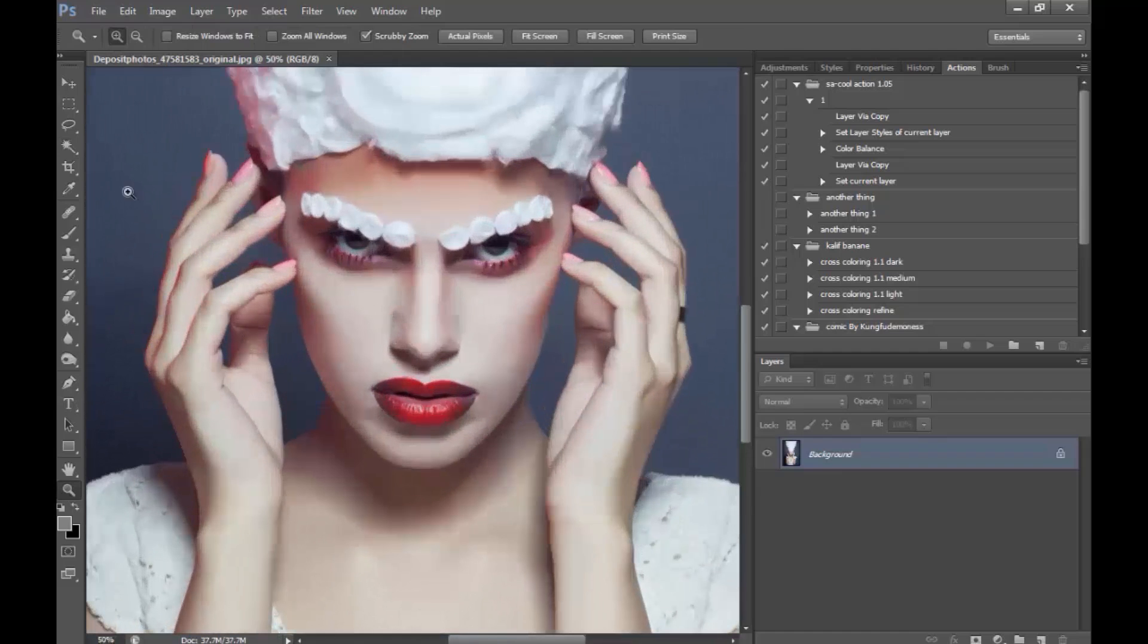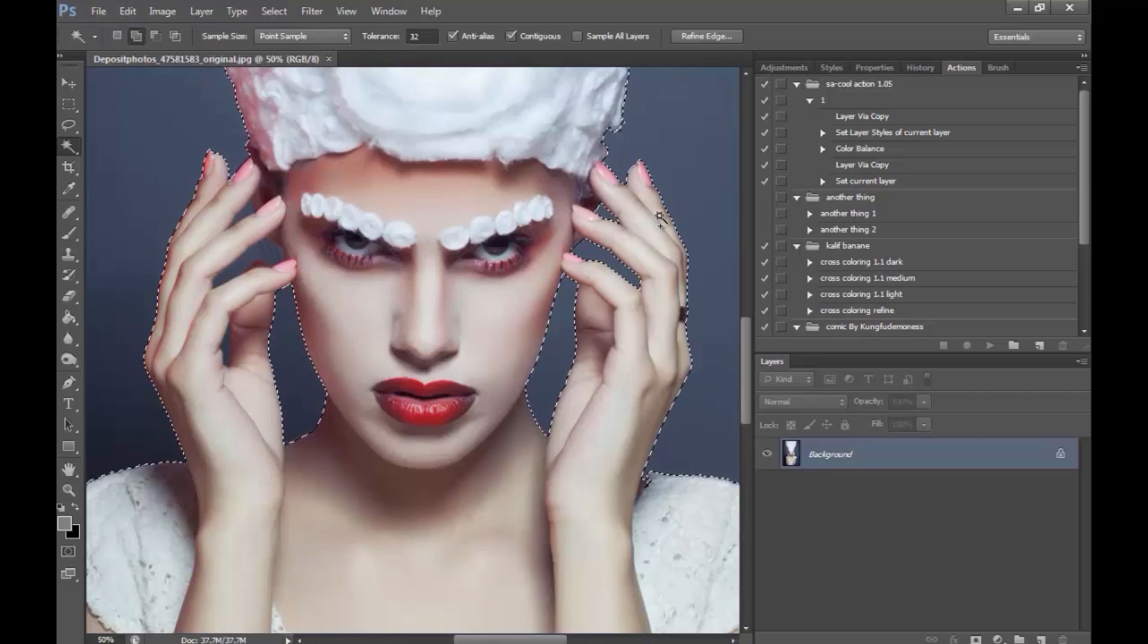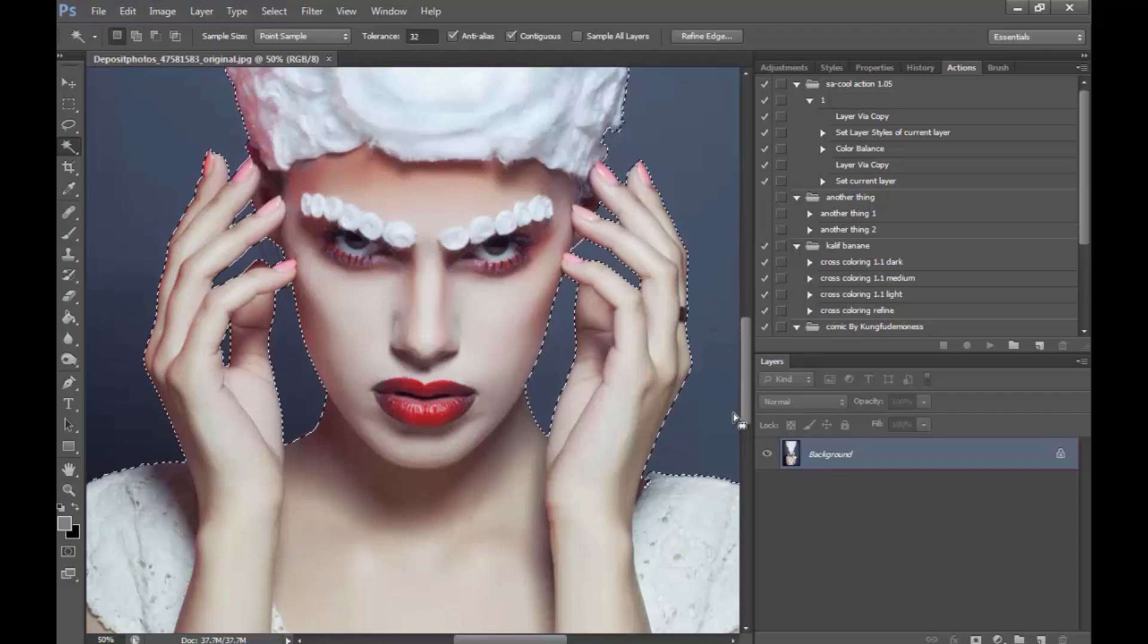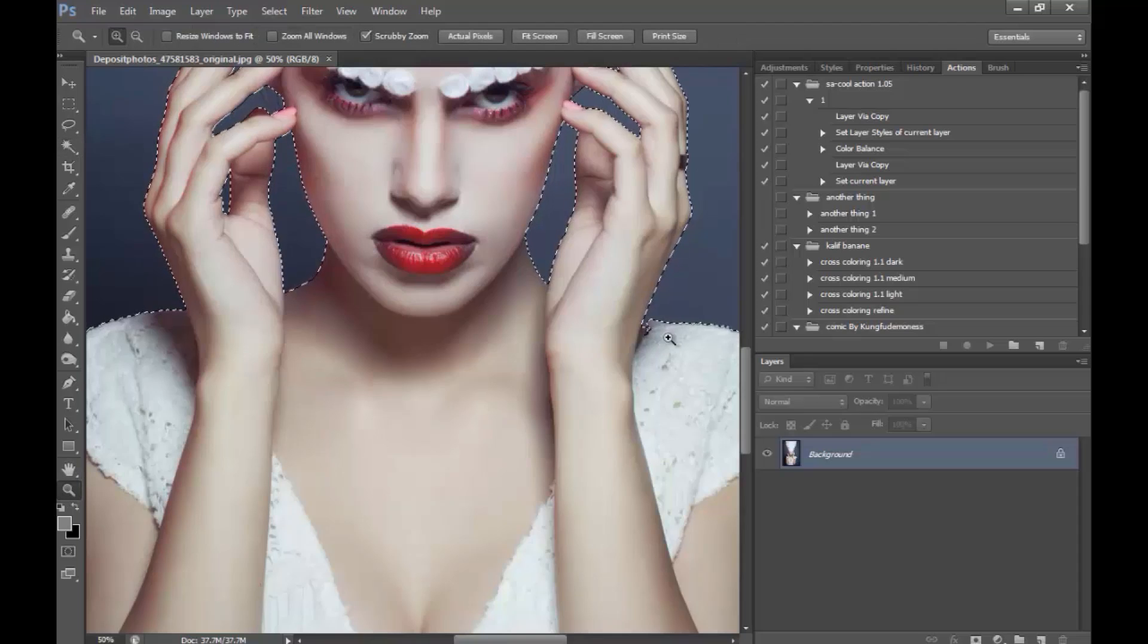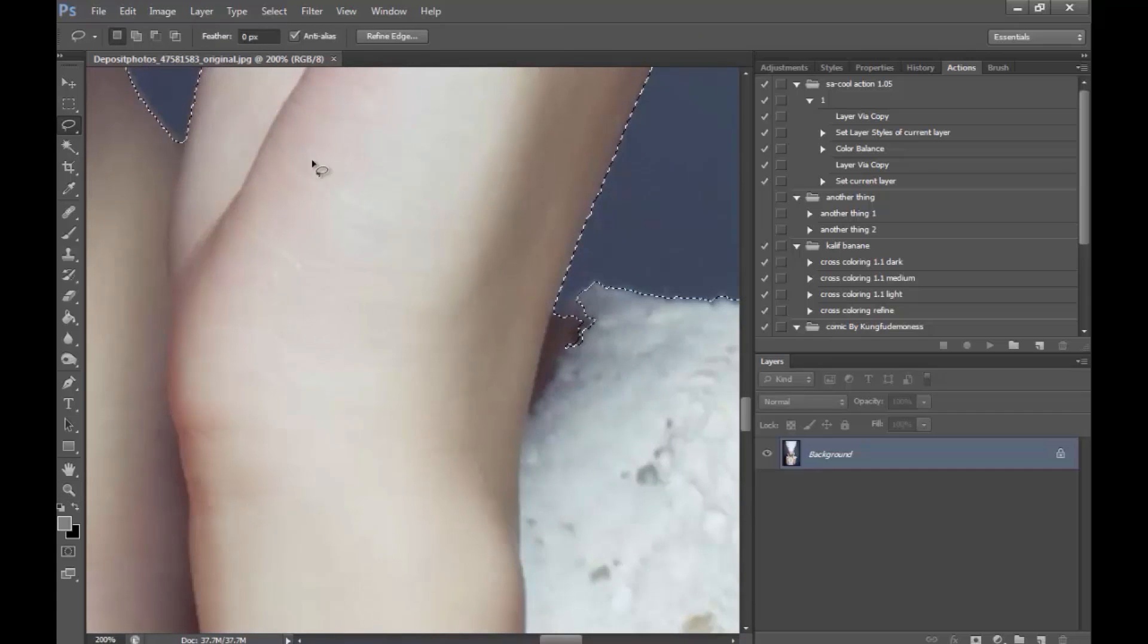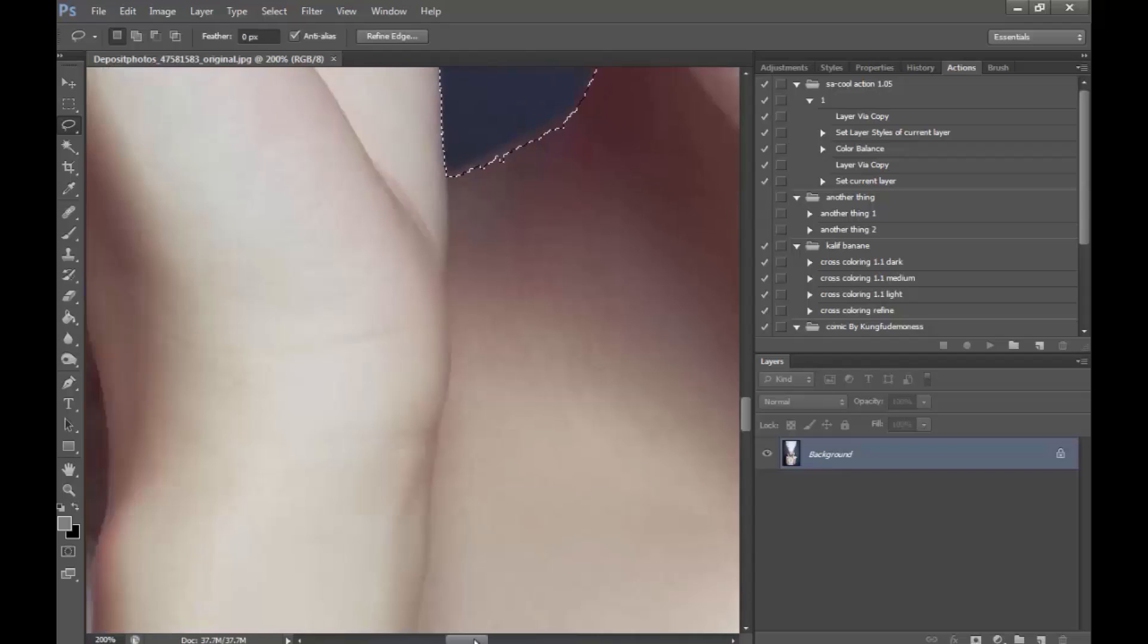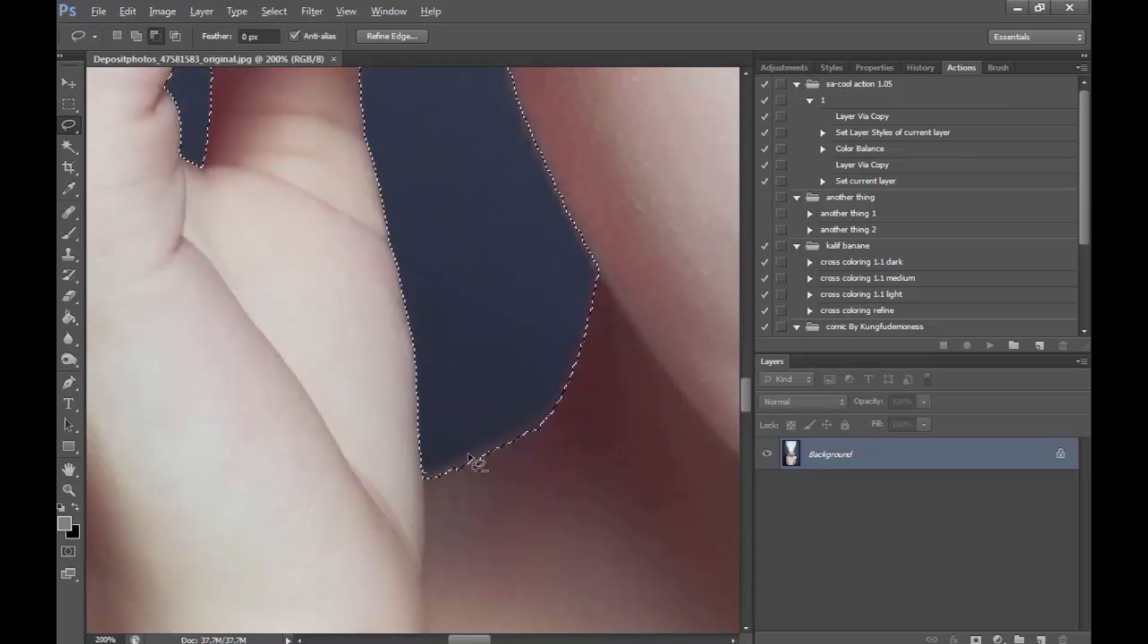So I'm just going to go ahead and select and I will make sure to deselect anything that obviously I don't want selected. So for that I'm going to zoom in and with the Lasso tool I'm just going to go ahead and deselect anything that looks off.